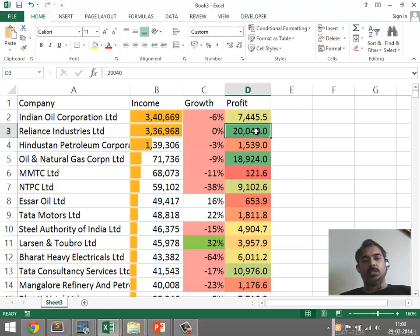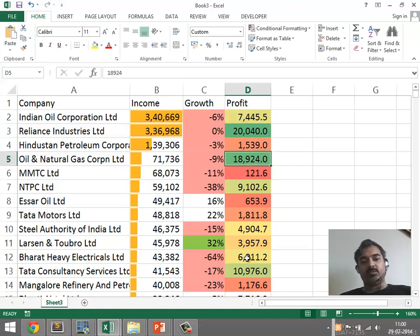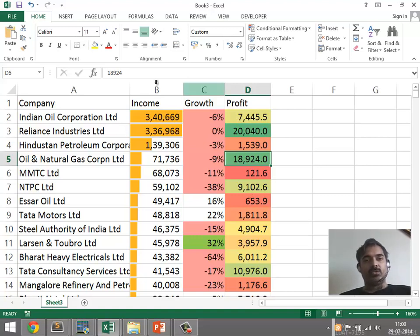Larger companies, which turn out to be even mildly profitable, could still have a large profit value, whereas smaller companies, even if they were extremely profitable as a percentage, they would have relatively lower values.